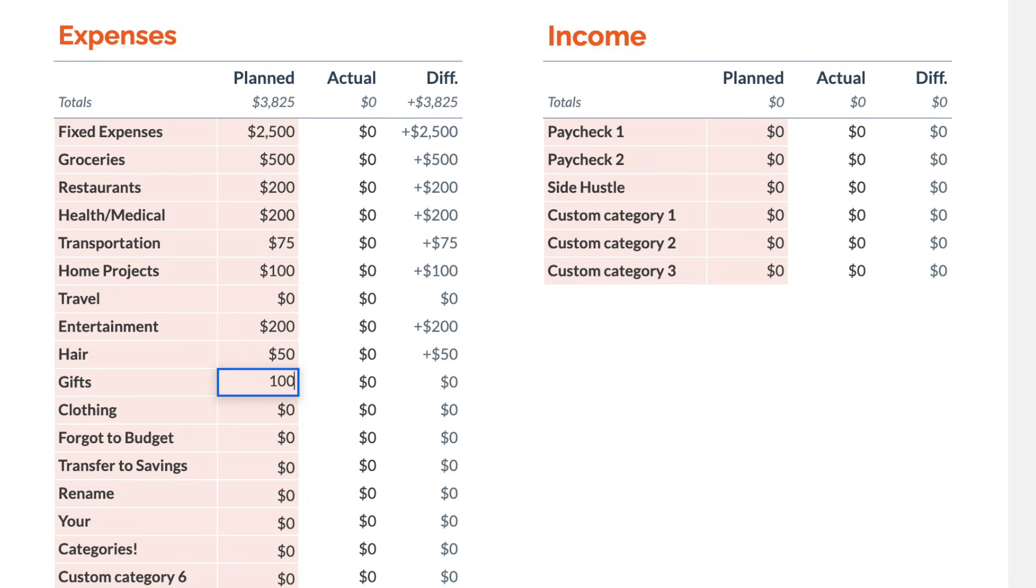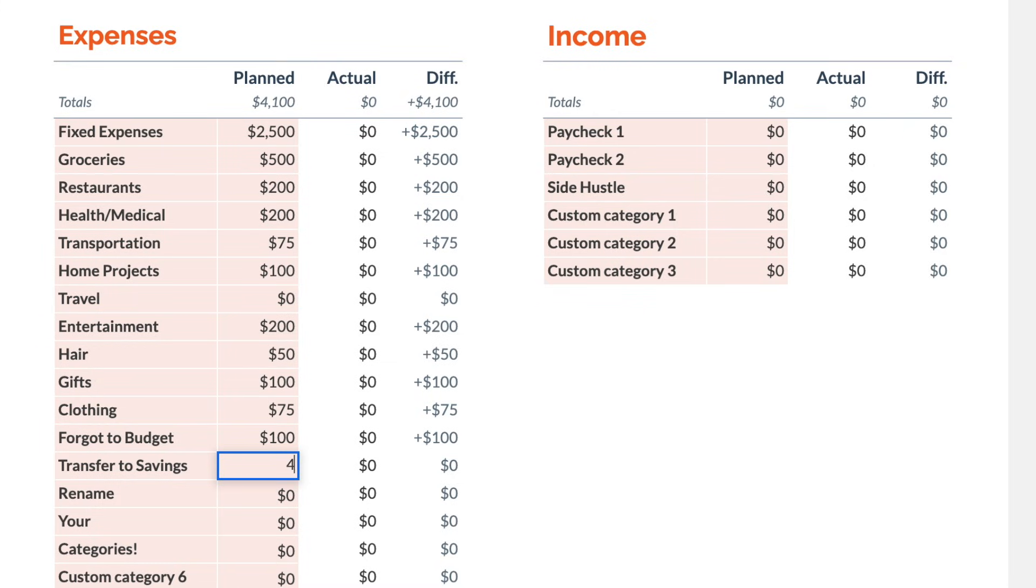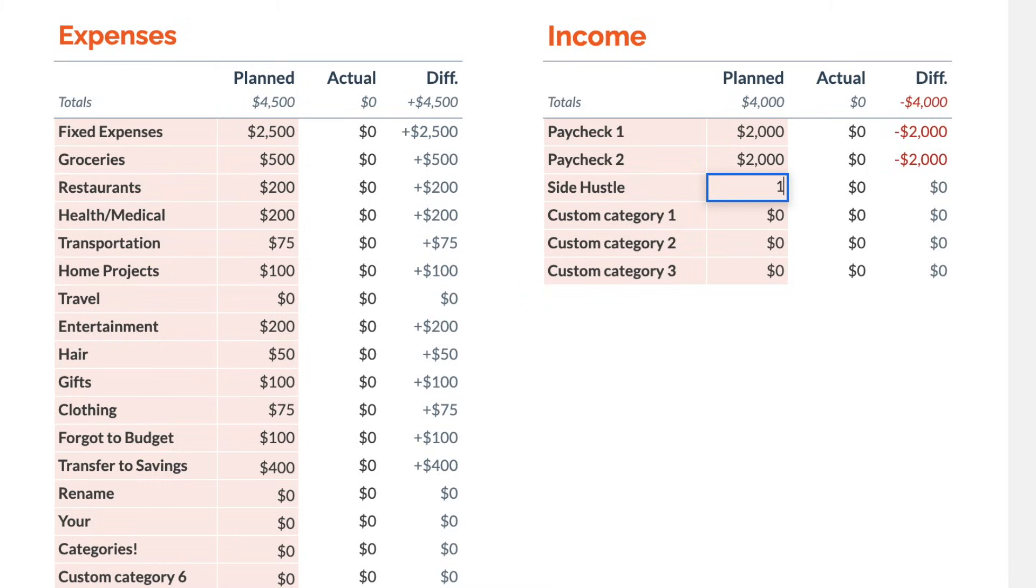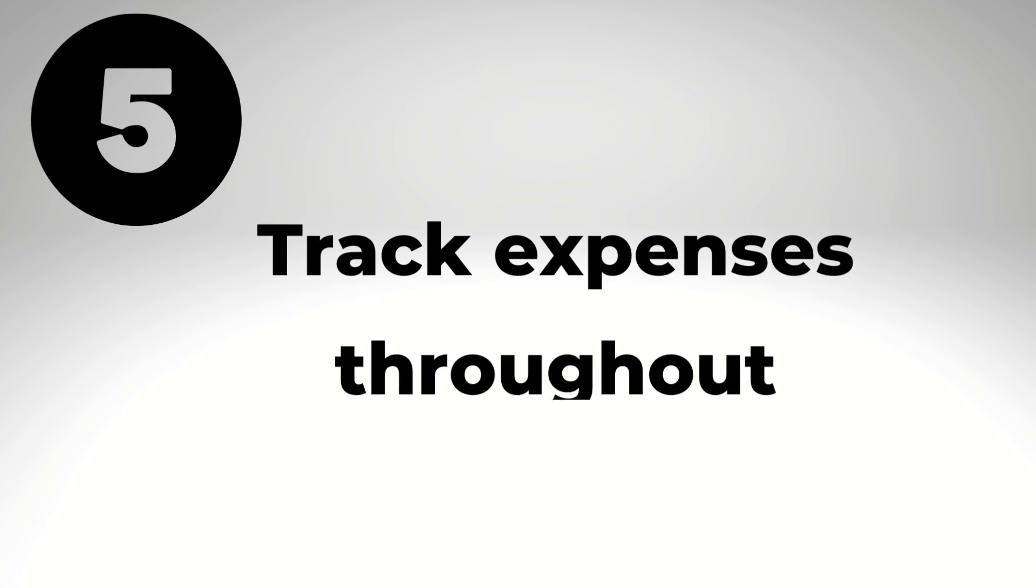And this is important. If you need to make tweaks to your categories or the fixed expenses spreadsheet anytime in the future, make those changes to the sample budget before you make a copy. That's going to save you time. And by creating that sample budget, you don't need to tweak the formulas every single month. It really simplifies the process. Step number five, the most important step is to track your expenses throughout the month.